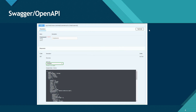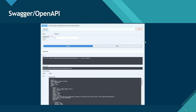They can also test the API right from that UI. If they click 'Try it out' and then 'Execute', they can pass parameters and receive the response back. They can also use post, put, and delete methods and test those on Swagger too.